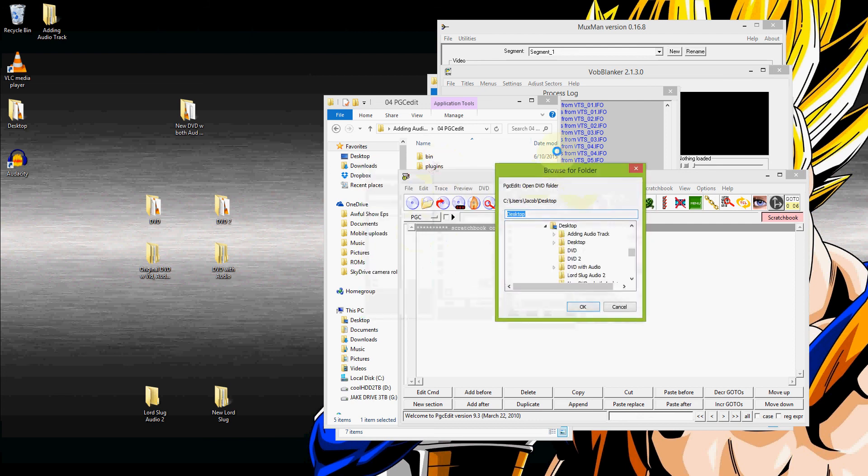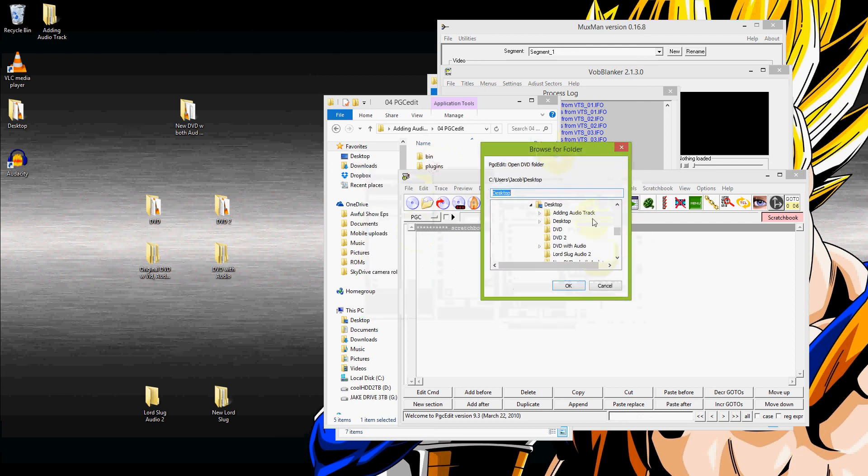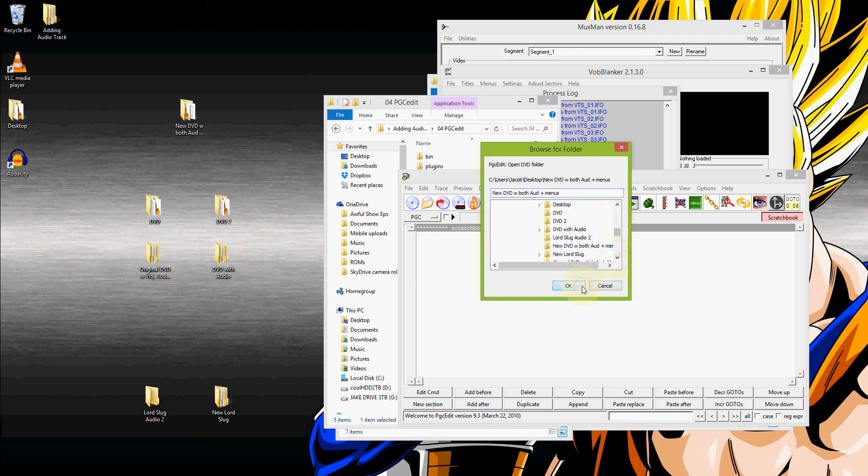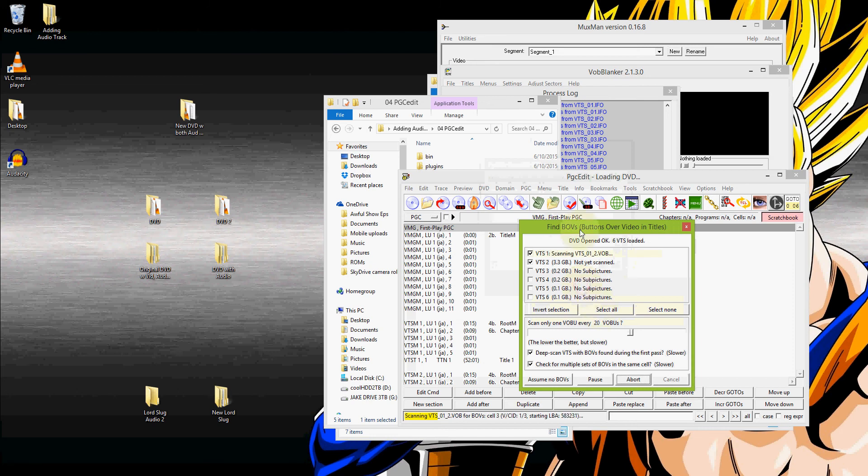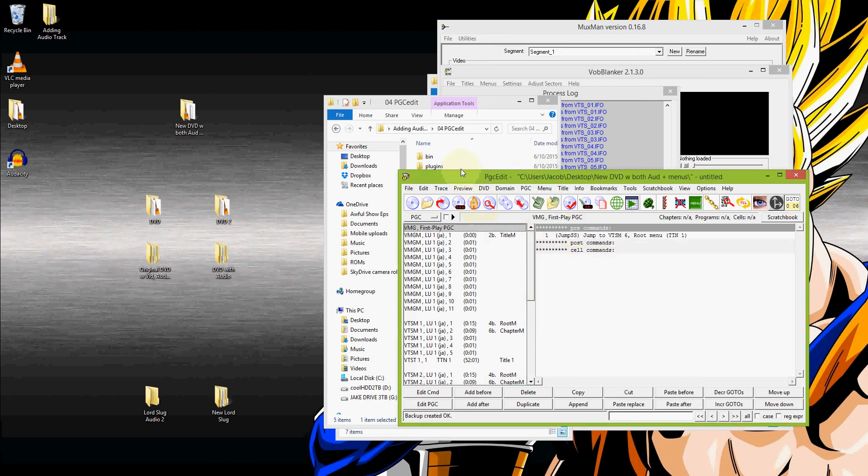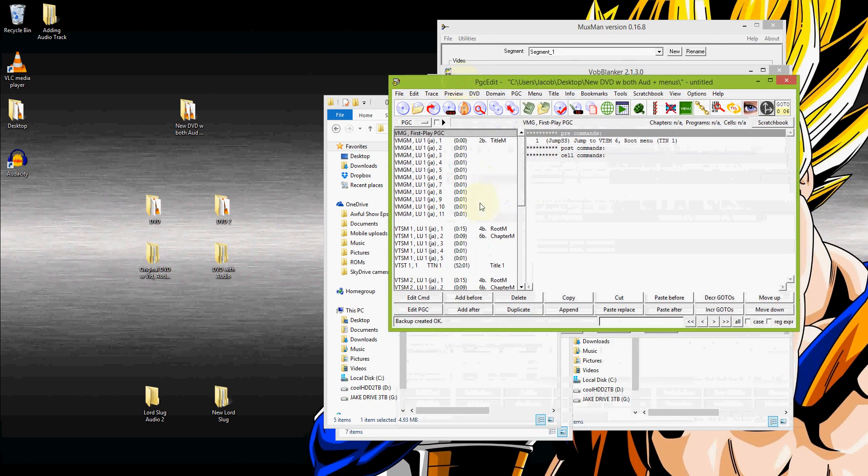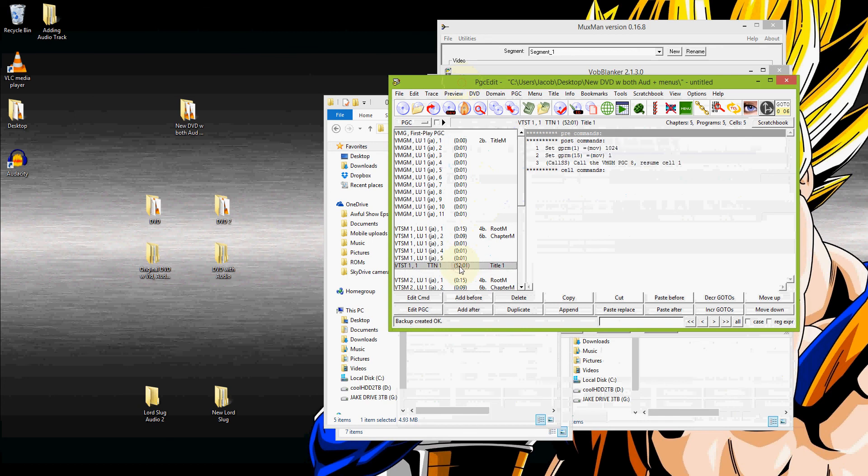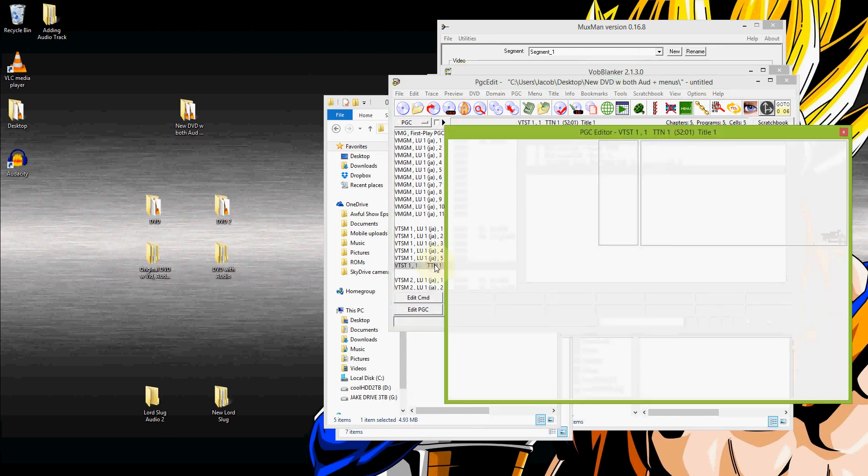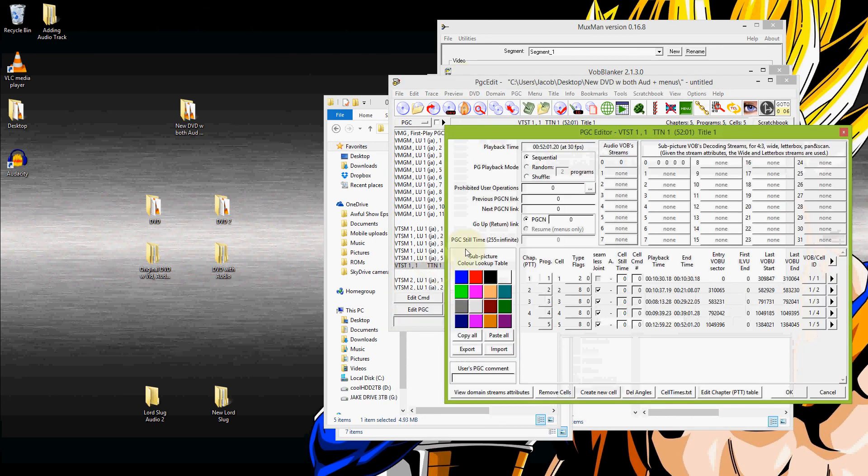So open the DVD folder. That's the one that we just made that includes both audio tracks. So that would be new DVD with both audio tracks and menus. Open that. It's going to find all of it. And you can see the 52 minutes. This is the title that we added our stuff in. So what you're going to need to do is double click on that.